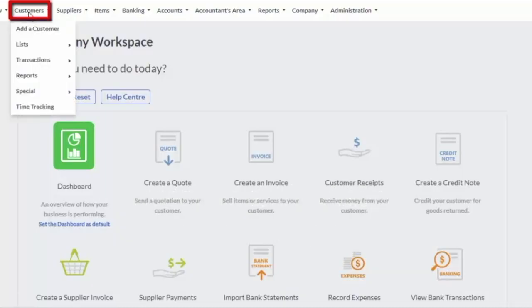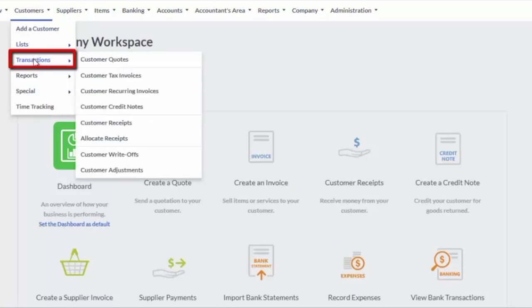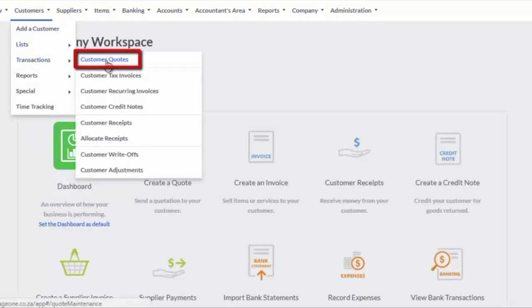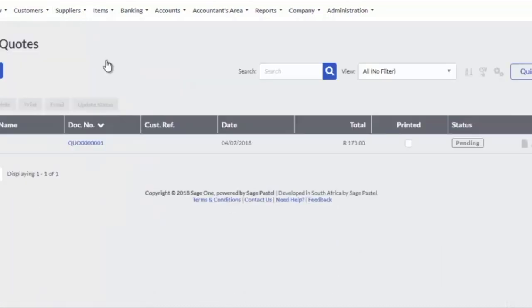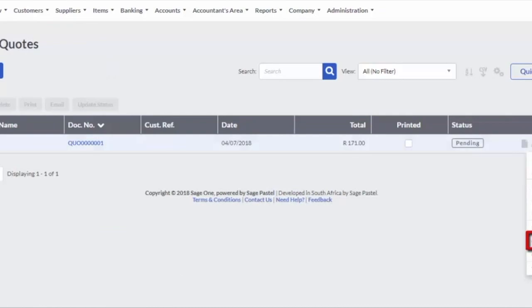From the Main Menu select Customers, Transactions, Customer Quotes. Select the Quote to be converted and click on the Actions drop-down. From the Menu click on Create Invoice.